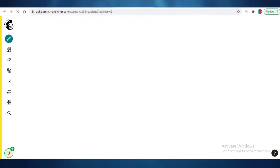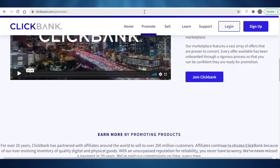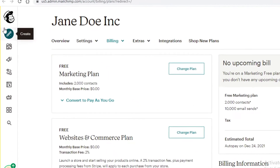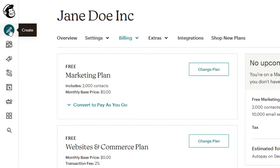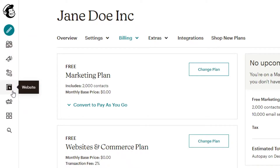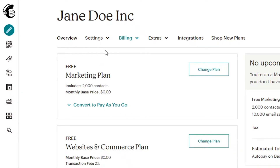After signing up, this is going to be your basic Mailchimp home page. On the free version of Mailchimp, you can use it for ClickBank promotion by creating a landing page or even a website. On the left you'll find your navigation bar with sections for Create, Audience, Campaigns, Automations, Website, Content Studio, Integrations, and a search bar.